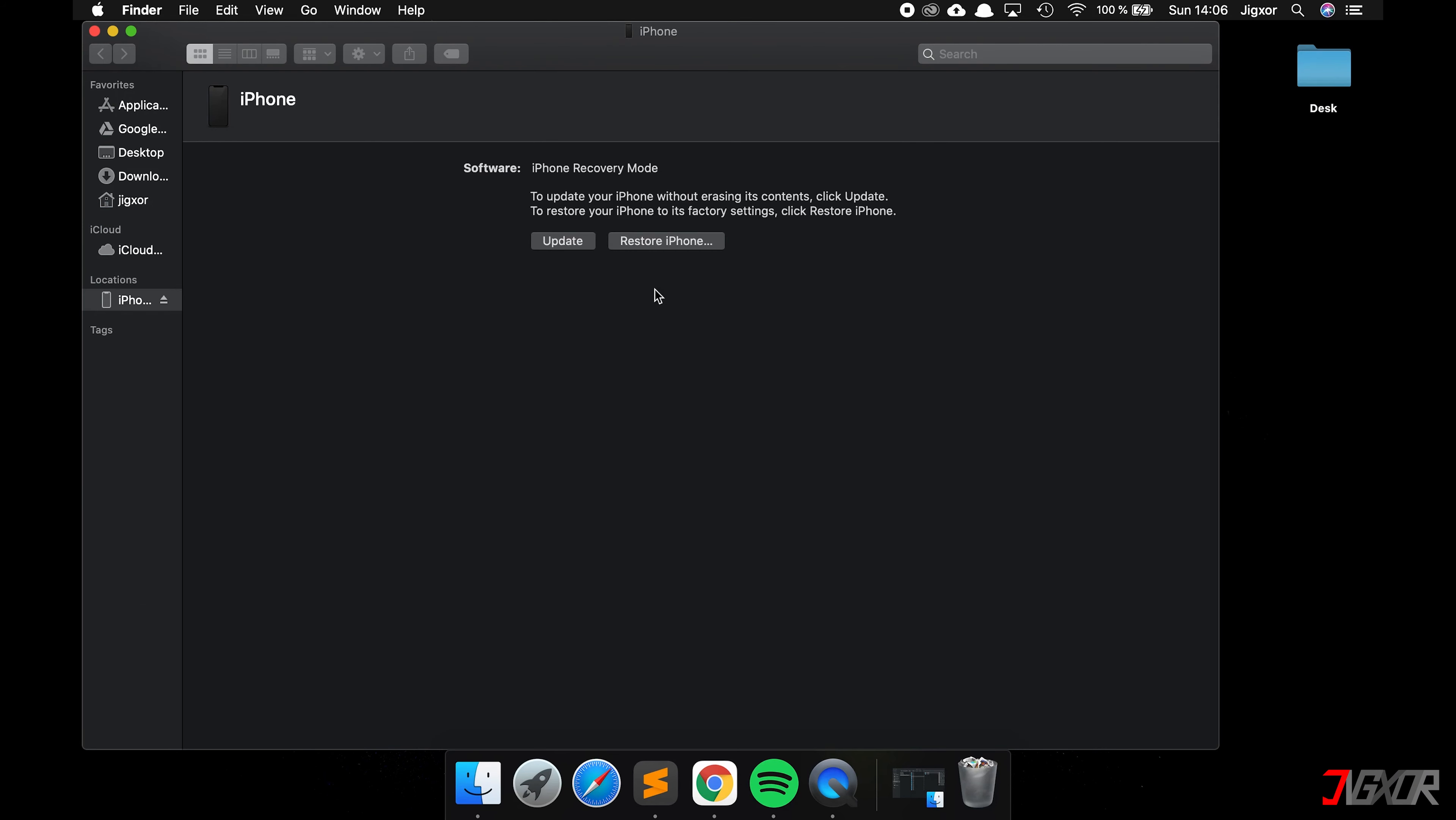If that didn't work either, there are only two options left to try. One option is to restore the device. In order to do that, you have to select the operating system by clicking either the Shift key on Windows or the Option key on Mac while clicking on restore. Be aware that with this step, your Apple device will be reset to default settings.